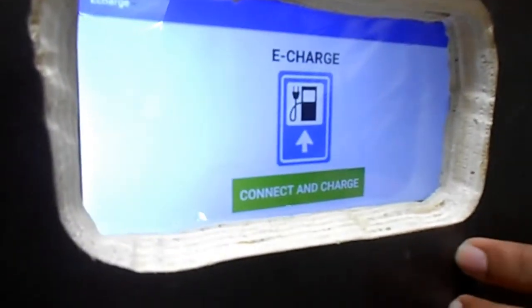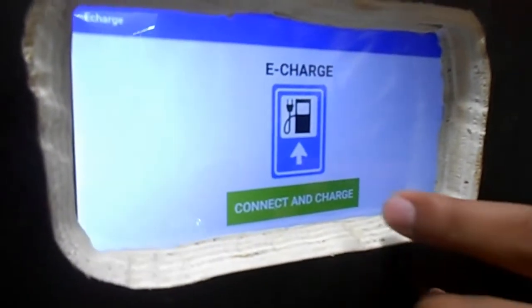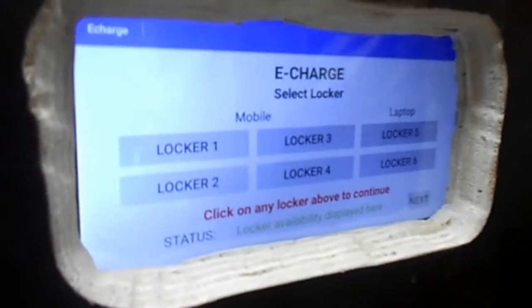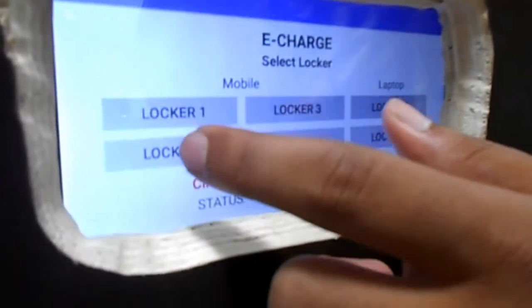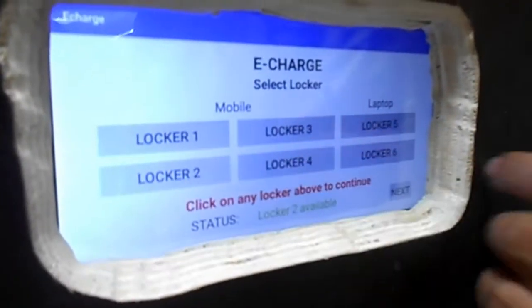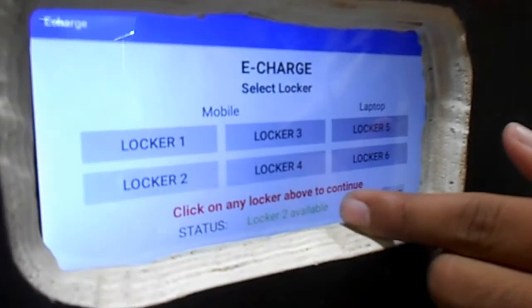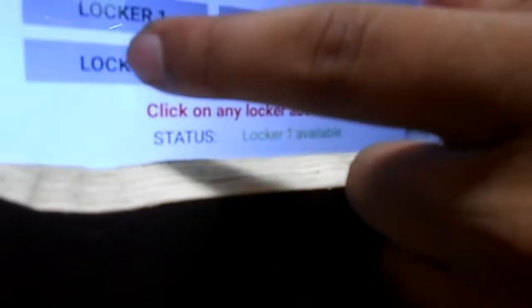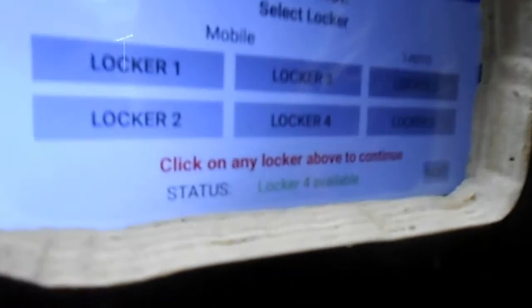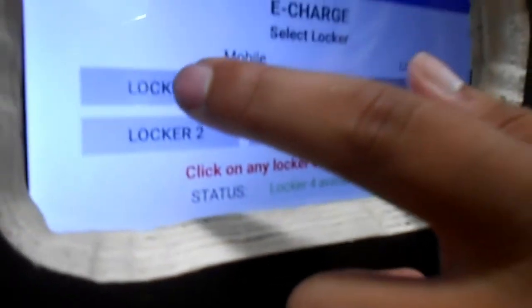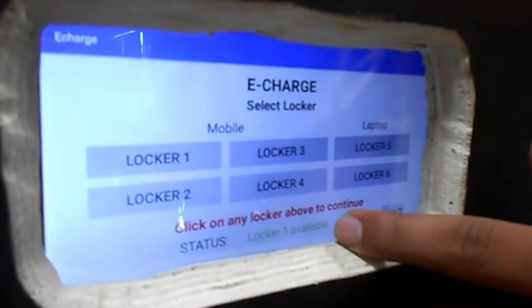Let's quickly start with the demonstration. This is the default screen — you can see there is an option available: 'Connect and Charge.' Click on that option and you can see the number of lockers available. By clicking on the locker tab you can see the availability of each locker. All the lockers are currently available since no mobile is kept for charging. Let's take locker one as an example — it is available.